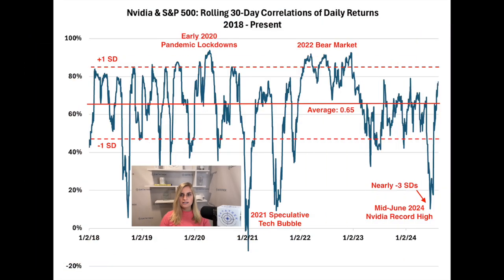Investors were extremely confident in the stock in mid-June and clearly too much so. With the dramatic rotation out of U.S. big tech and into small caps in July, and then the subsequent broader U.S. equity market sell-off during the first week of August, NVIDIA's stock price declined 27% from its record high in mid-June to its bottom so far on August 7th. Over that same timeframe, NVIDIA's correlation to the S&P spiked from 0.1 to 0.74, well above the average of 0.65.